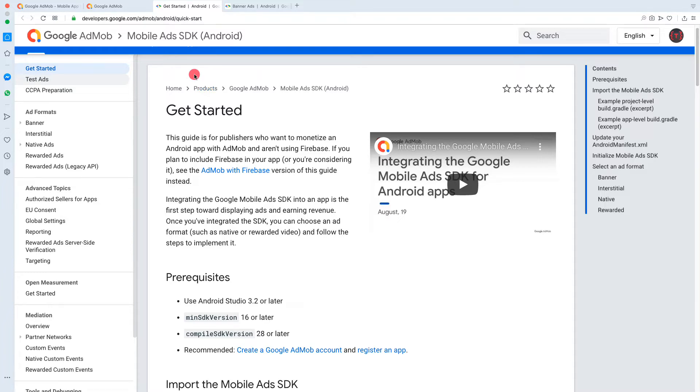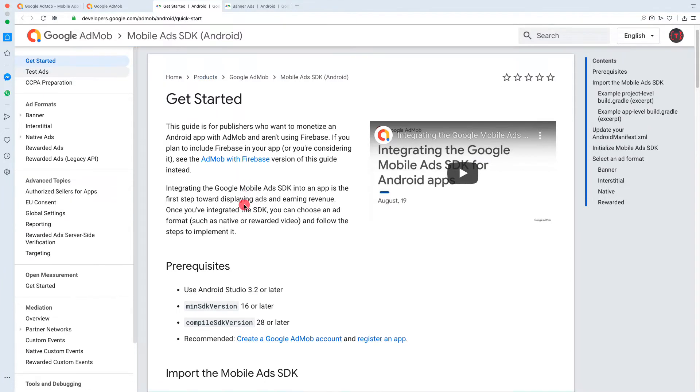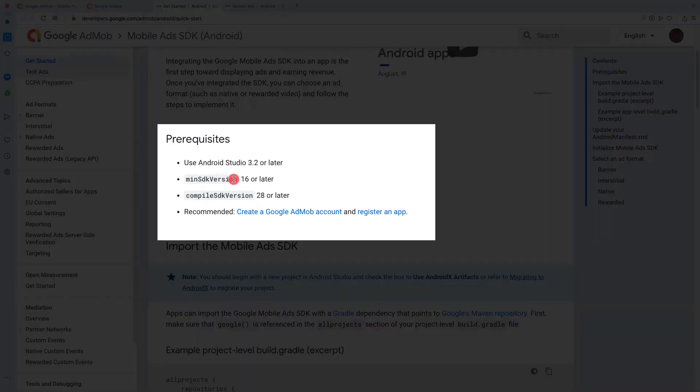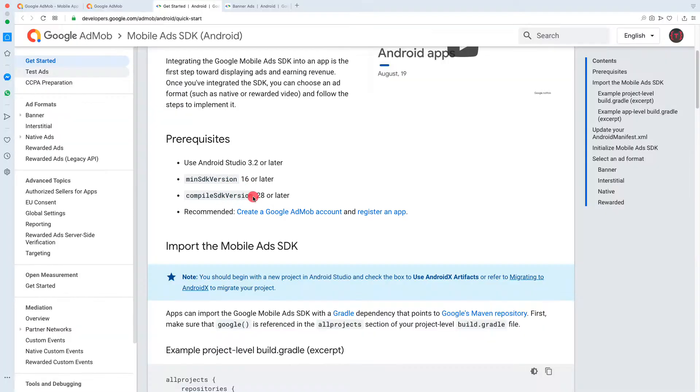There are certain prerequisites: the minimum SDK version should be 16 and the compiled SDK version should be 28 and above.